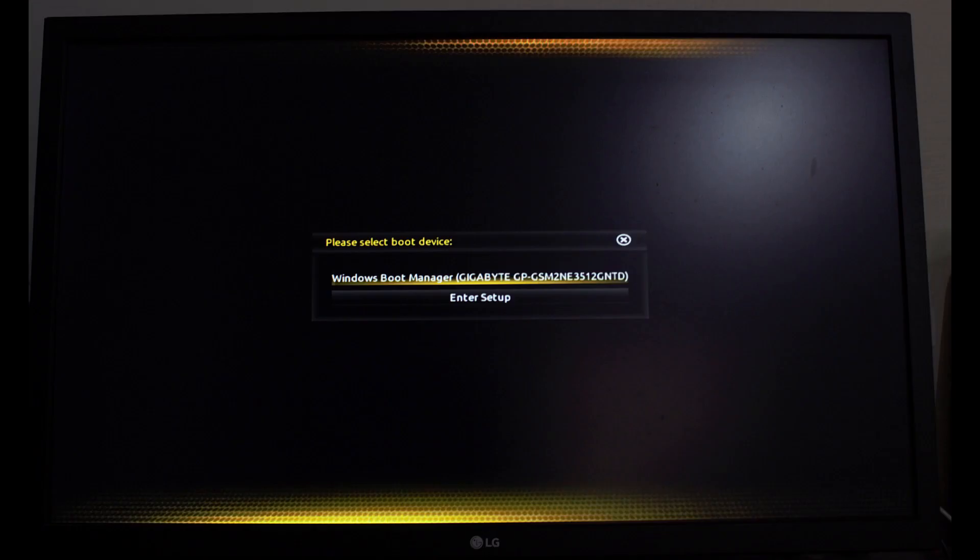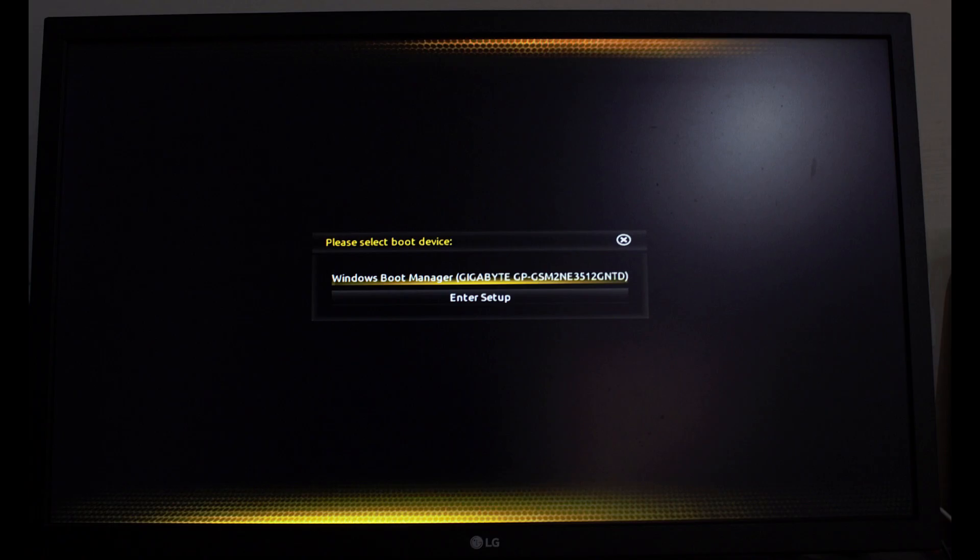Now go to BIOS. For that, restart your PC and on the boot menu press F12, then click Enter Setup.